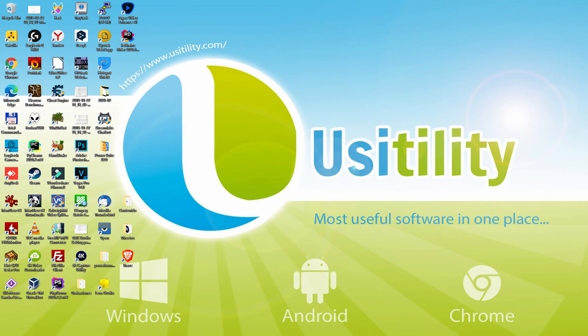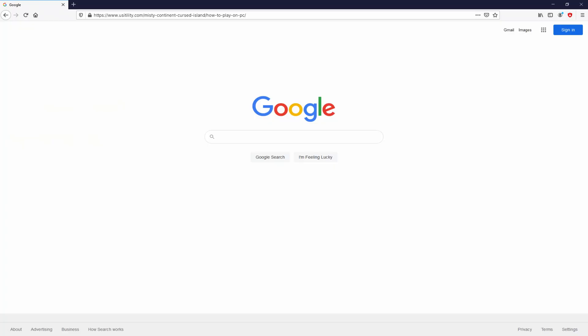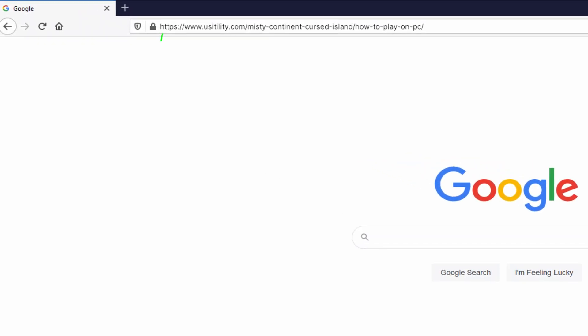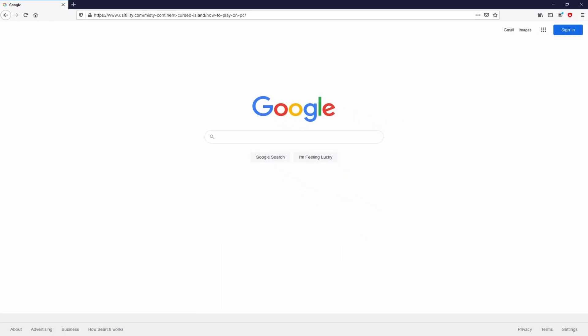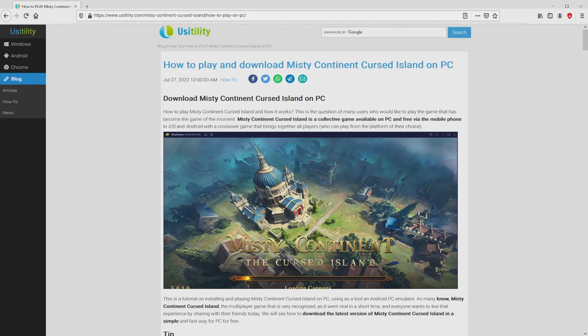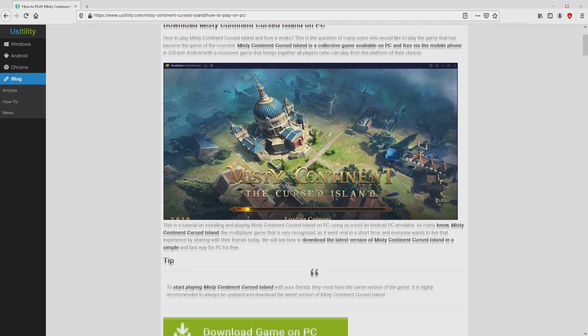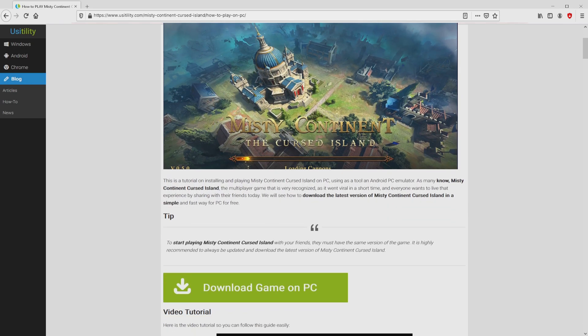First of all folks, to get started we need to open our main web browser. We selected the one we use by default. Let's go to the next URL that I have highlighted in green. Now, you are able to see on the screen of the PC. There is no need to type anything because there's the clickable link in the video description and the first main comment. We landed here on our internet site of Usability, where we include a detailed outline on the best way to obtain Misty Continent Cursed Island on computer. We scroll down a bit and mouse click on the download game on PC button.